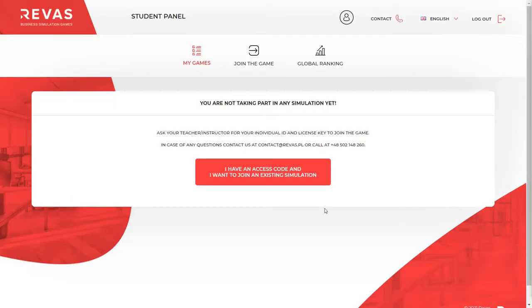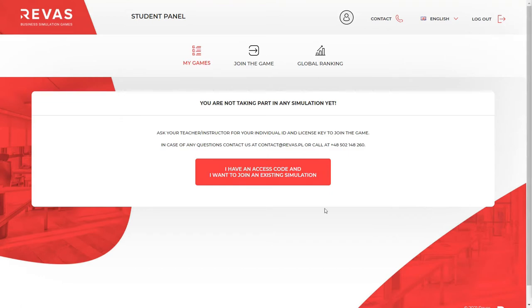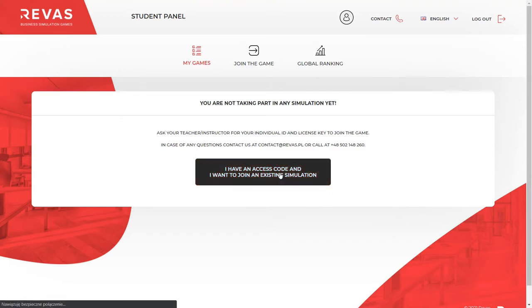Then you will be automatically moved to your new REVAS account. On the main screen, you will see information that you are not currently participating in any simulation. Press the button: I have an access code and I want to join an existing simulation.